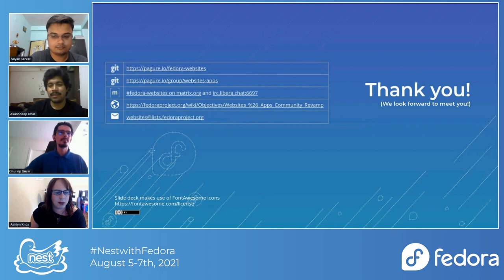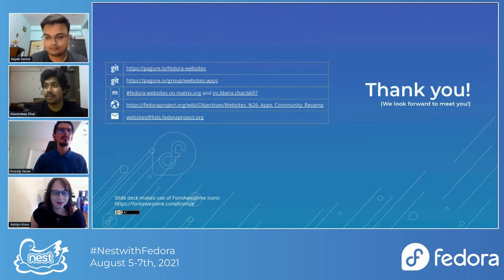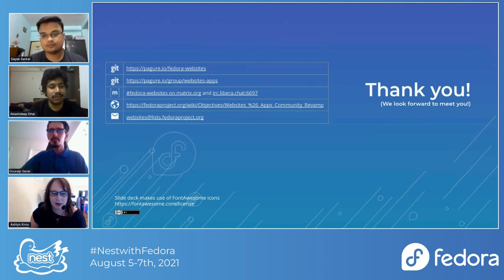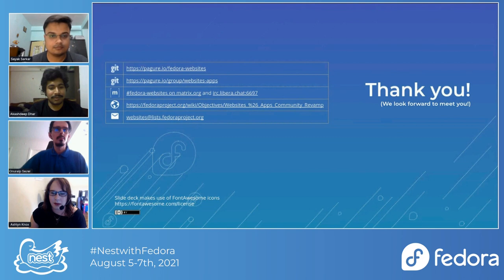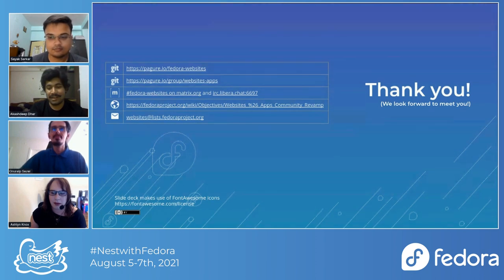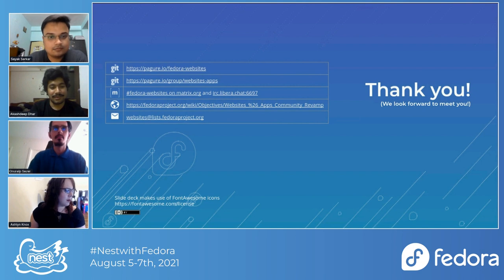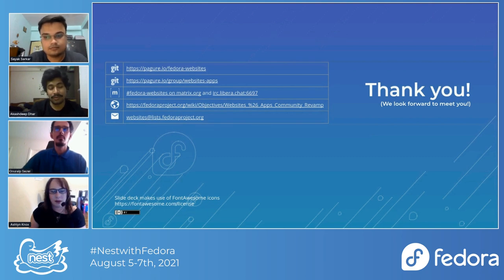Thank you, Onuralp, for explaining how folks can contribute and how we are organized. These are the places you can contact us — feel free to drop the links in the chat section so folks can join us. One correction: our weekly meetings are on Tuesday. We can also have more meetings in an ad hoc manner, which we respect because of time zones. Time zones can be a mess, but we respect each other's contributions despite differences — so a long collaboration goes way forward.